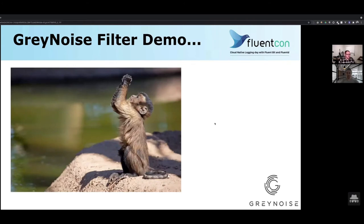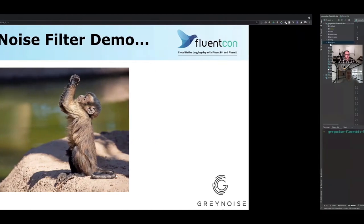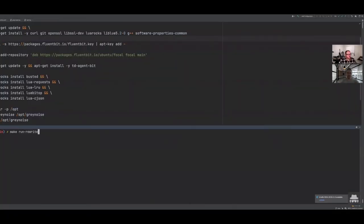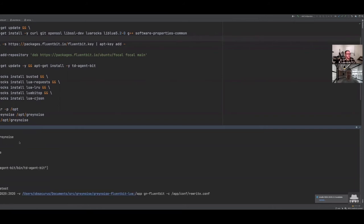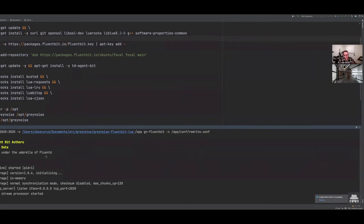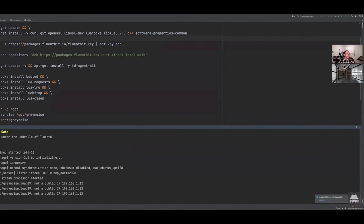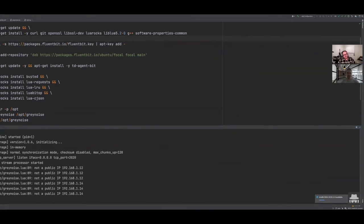With a quick prayer to the demo gods, we're going to transition over to a quick live demo. I won't go into the exact folder layout since it's pretty small, but I'll go file by file. First, I'm going to kick off the demo with make targets — just running make run rewrite, which takes a few minutes. We'll let that run in the background. That kicks off the Dockerfile and starts running the FluentBit configuration. We built a Docker file containing all the various Lua resources — Busted, Lua requests, and the caching framework — to build that in isolation.